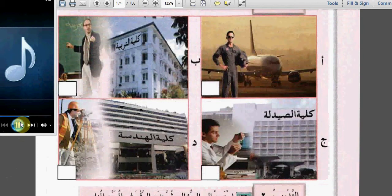ثلاثة: أين تدرس؟ أدرس في كلية التربية. ماذا تدرس؟ أدرس التربية. لماذا تدرس التربية؟ سأكون مهندسةً إن شاء الله. So ثلاثة is written here next to با.